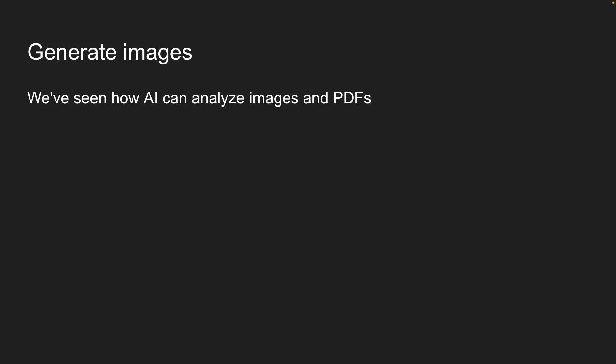We've seen how AI can analyze images and PDFs, but AI can do something even more impressive. It can create images from scratch based on text descriptions.